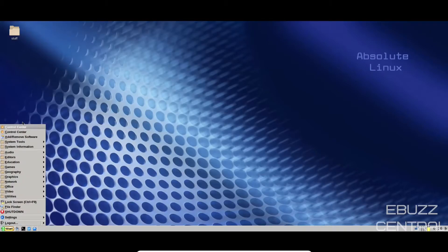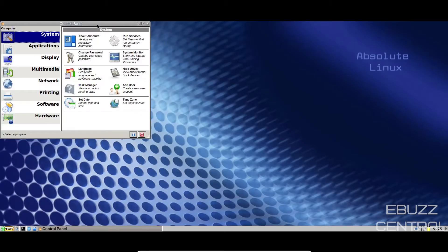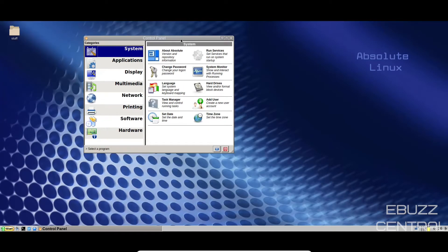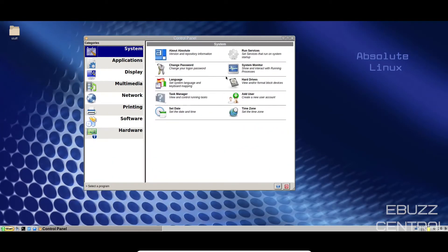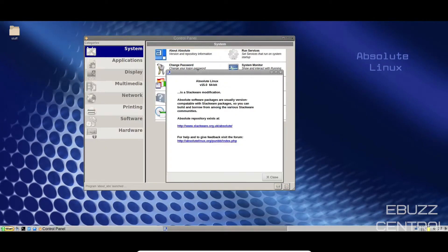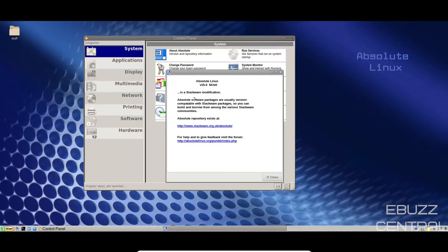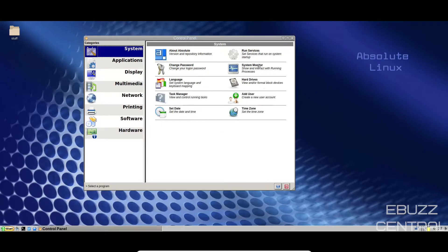Let's go ahead and close back out of that. We'll go to the start menu. You've got the control center, which I had opened a while ago for the displays. But let's go ahead and take a look at it. You've got system. You've got about Absolute. Let's click on it. It's version 15 64 bit. It is a Slackware modification. Absolute software packages are usually version compatible with Slackware packages. So you can build and borrow from among the various Slackware communities. That's awesome. And it shows you where the repository exists. And then if you want to give feedback.